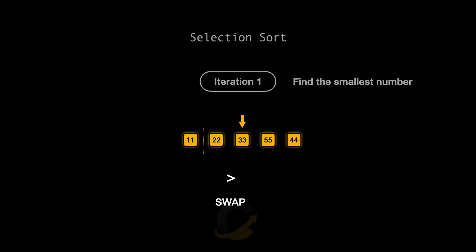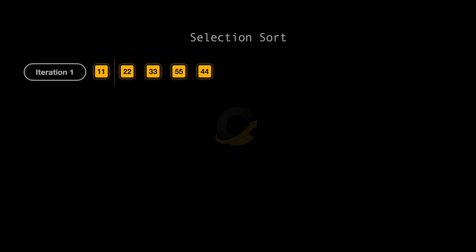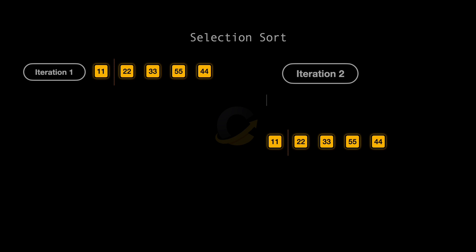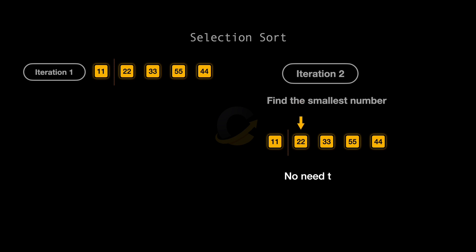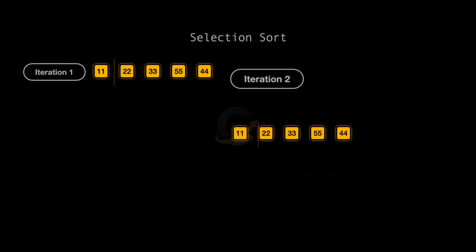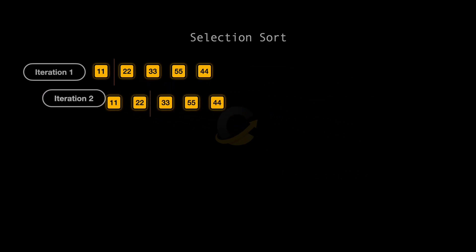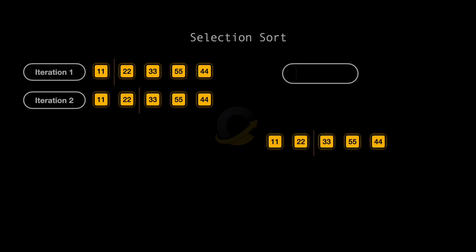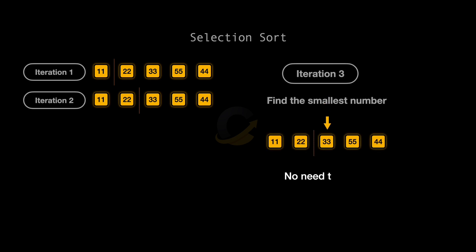Next, we ignore the first element, which is now in its correct position, and find the smallest element in the remaining unsorted part of the array. 22 is the smallest element here. Since 22 is already in the second position, we don't need to swap. We move on to the next part, leaving the sorted elements out. Here, 33 is already the smallest element, so again, no swap is needed.